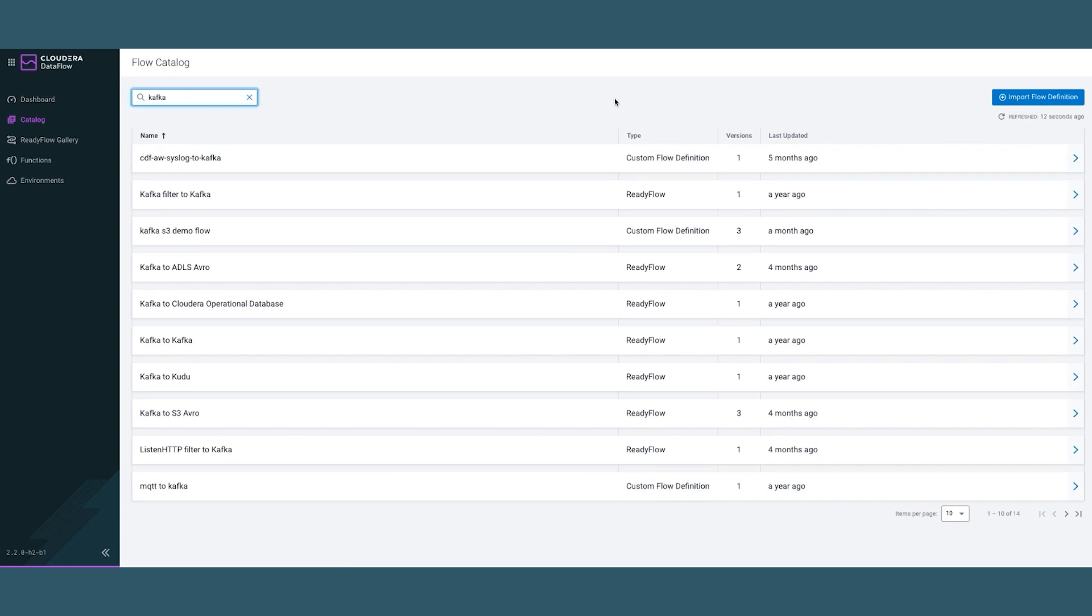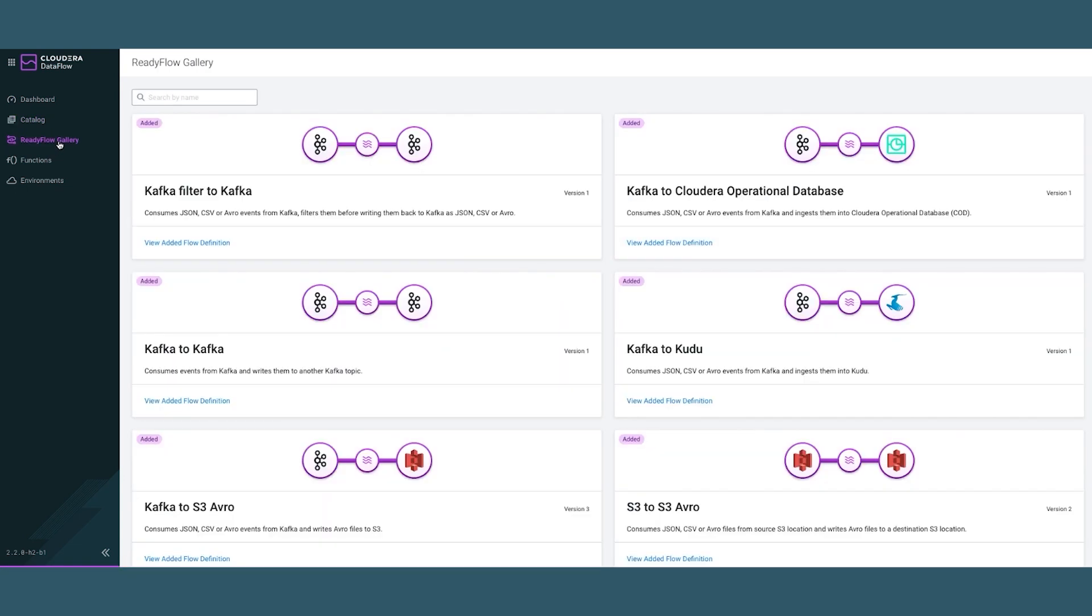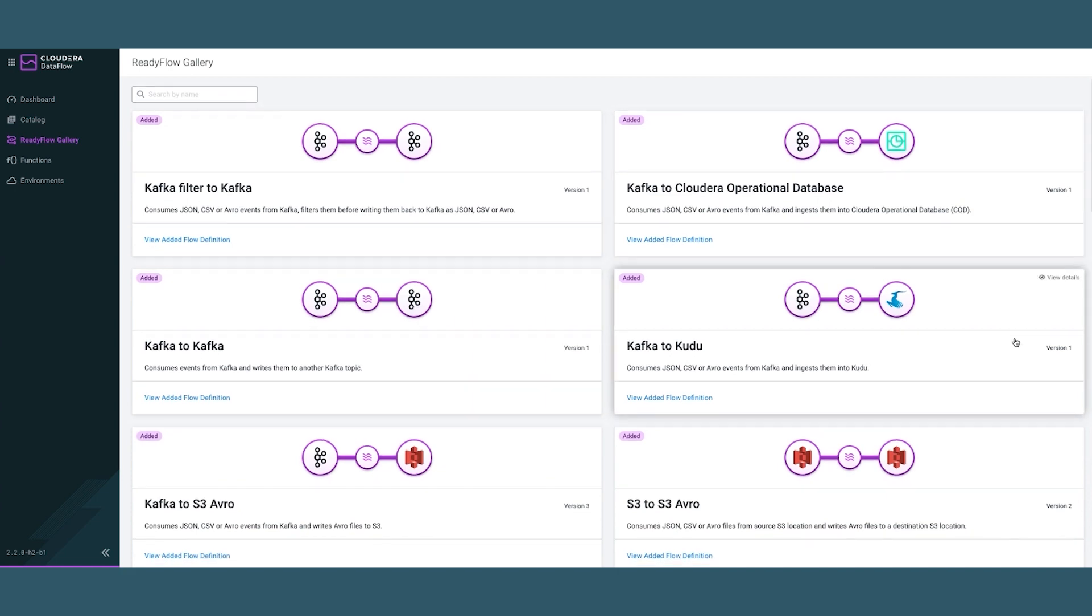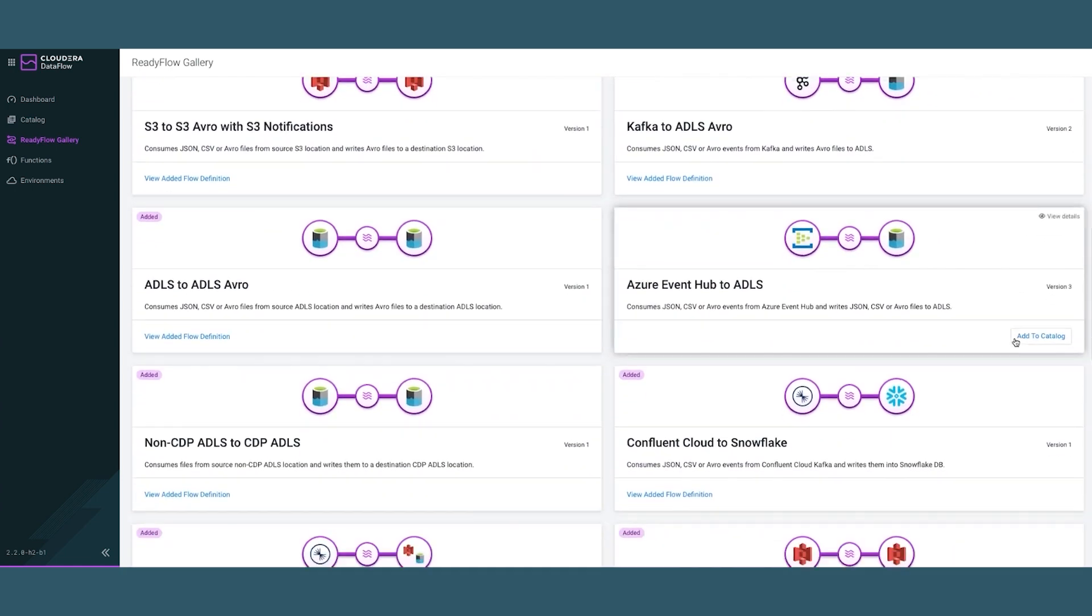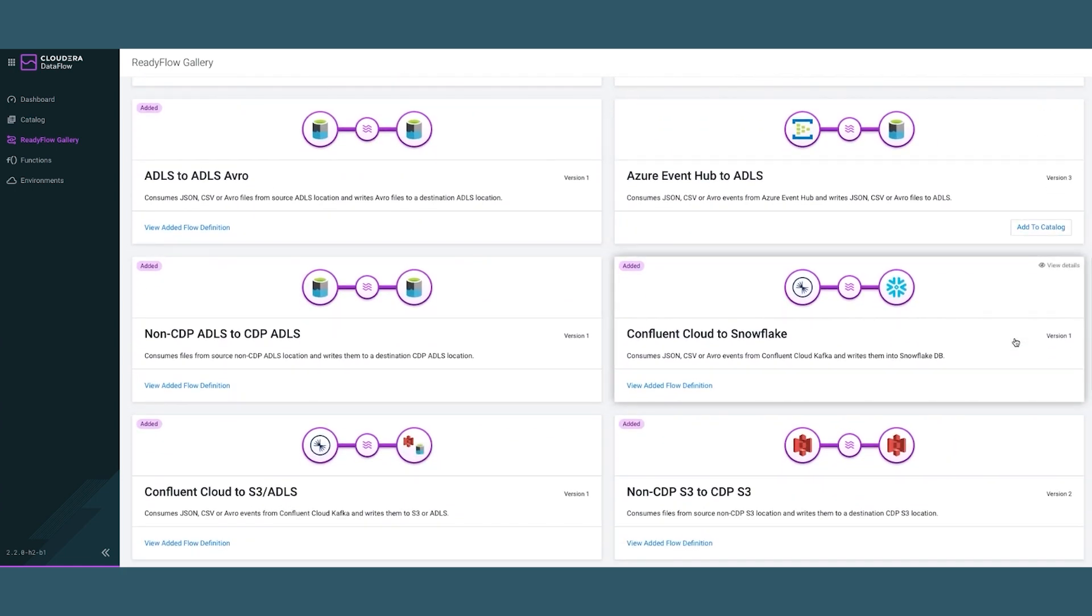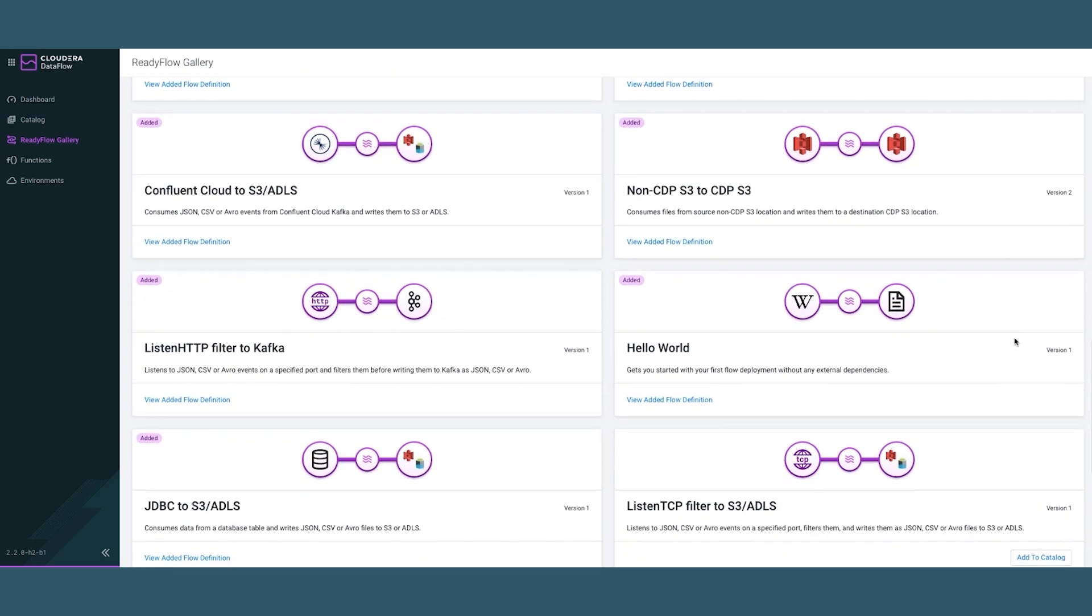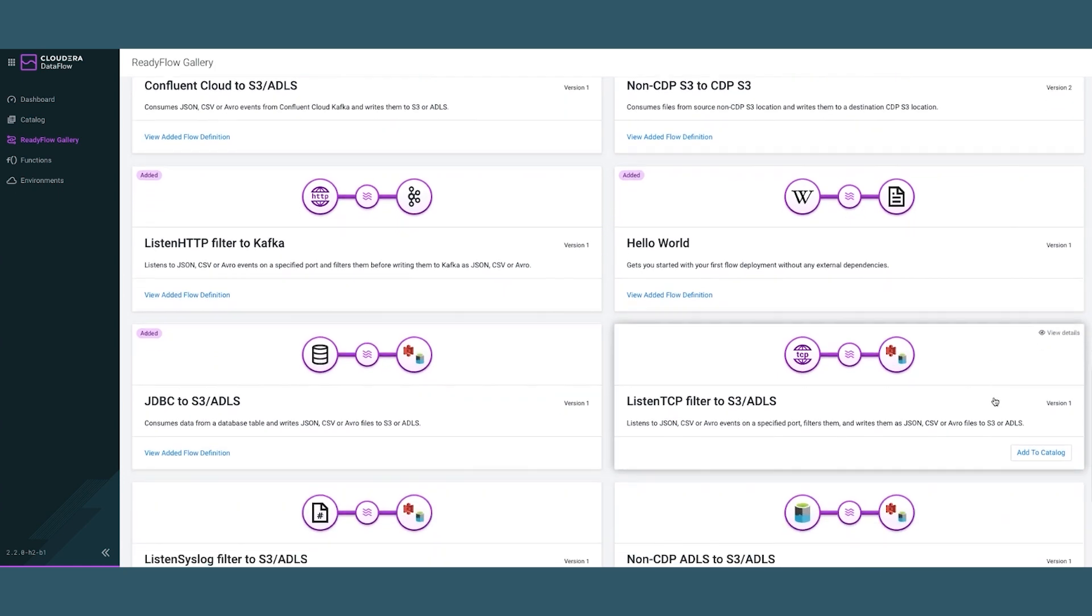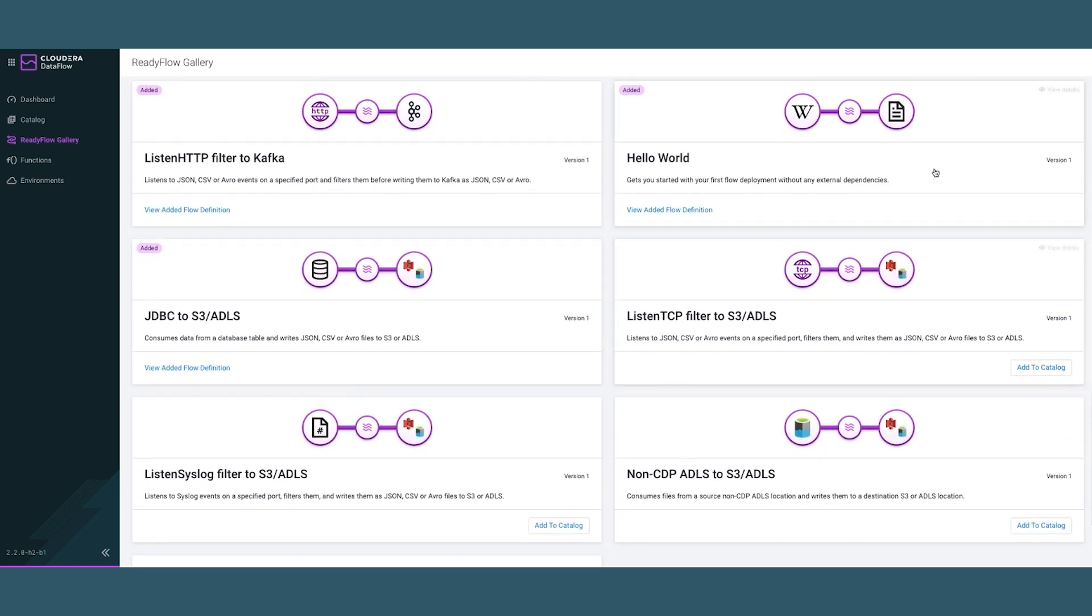Next, let me go into a ready flow gallery where we have pre-built custom templates for most common use cases for different flows, such as Kafka to Cloudera Operational Database, Confluent Cloud to Snowflake, Confluent Cloud to S3 or ADLS. I'm going to focus on this very simple one, Hello World, that doesn't have any external dependencies.